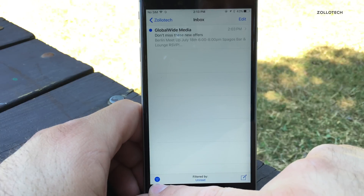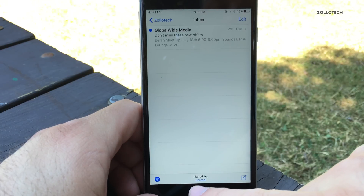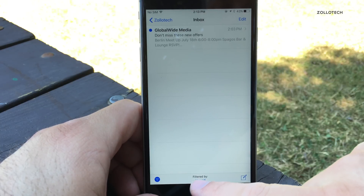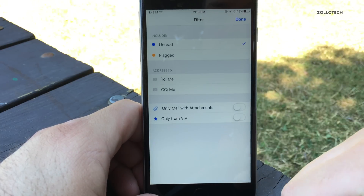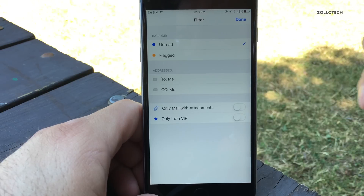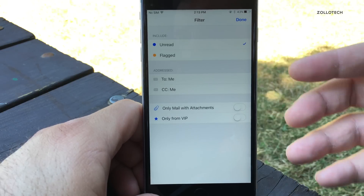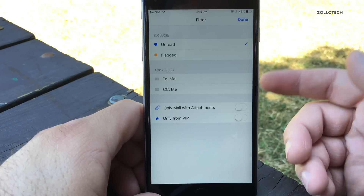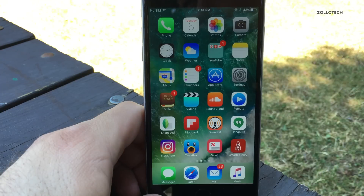Mail now has a new filter icon. If you go in, you'll see the icon is a little bit different for the filter, and you can filter by different categories. They just changed the icon slightly — nothing really crazy.